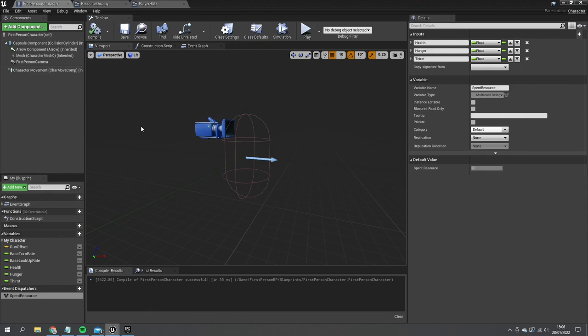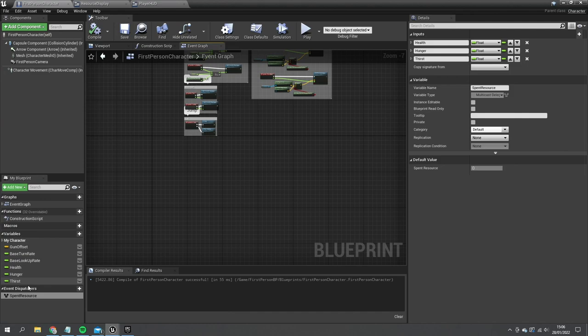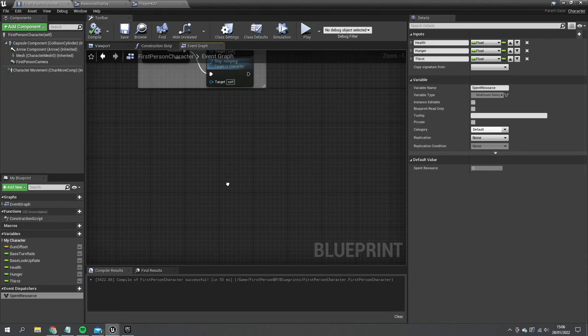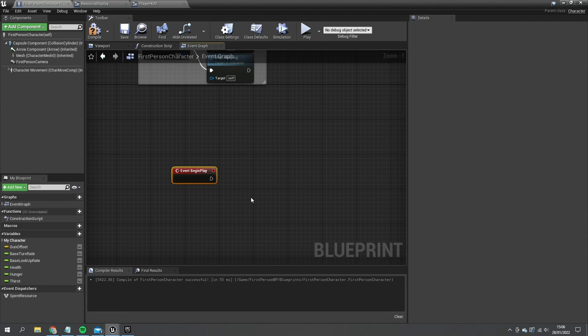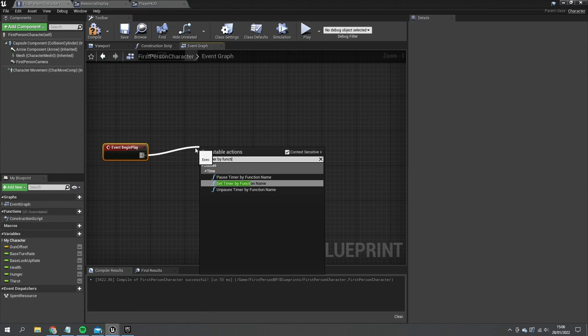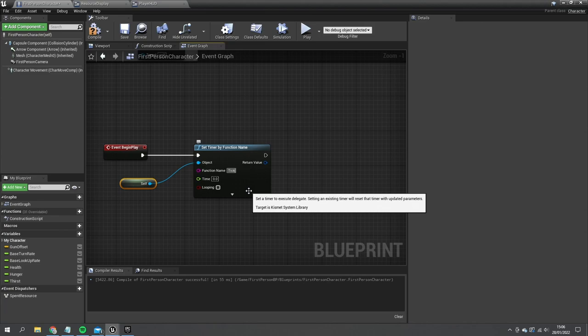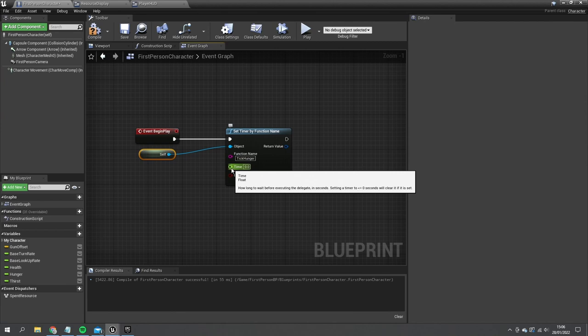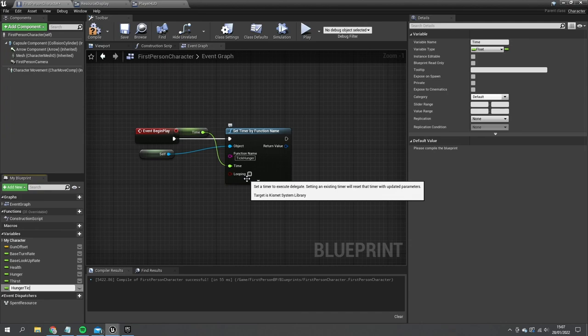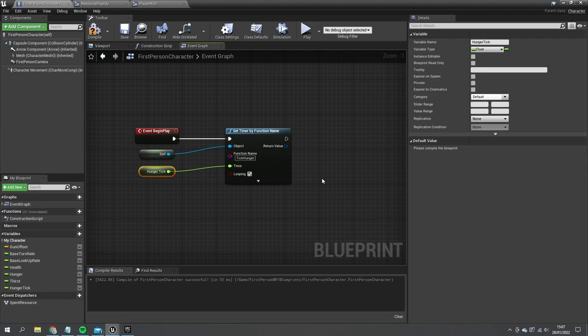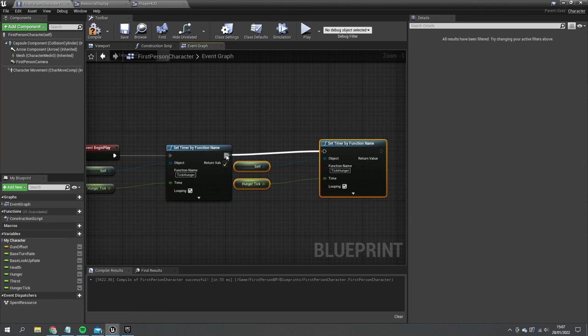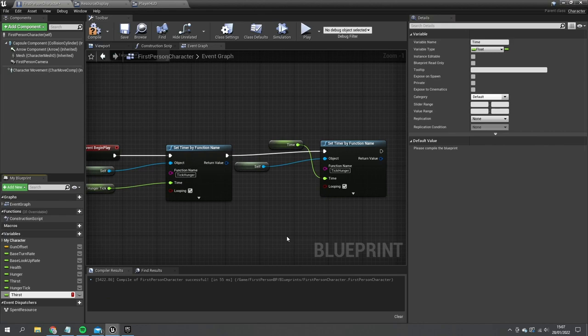Compile and save, then in the Event Graph we set up timers in Begin Play using Set Timer by Function Name. The object is Self. The first timer calls function 'Tick Hunger', with the time promoted to a variable called 'Hunger Tick', set to loop. We do the same for thirst: a second timer calls 'Tick Thirst' with variable 'Thirst Tick', also looping.